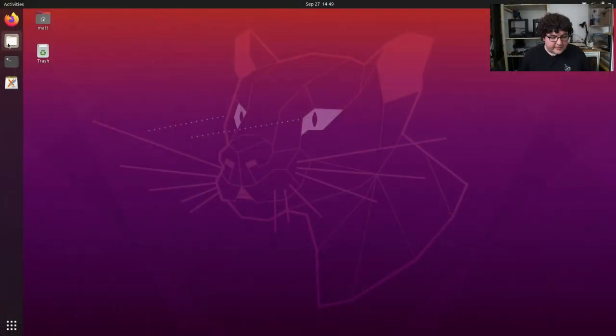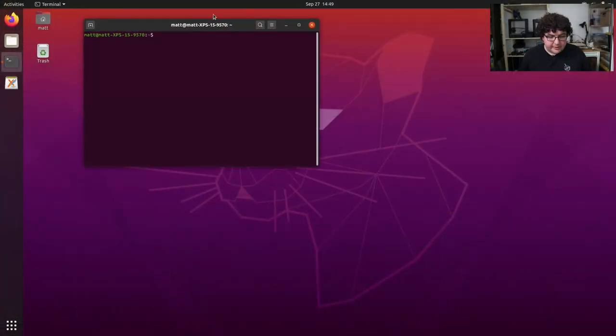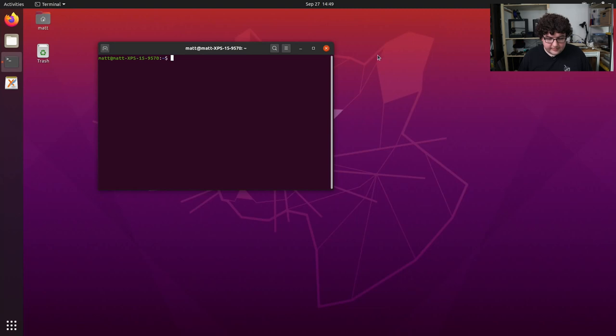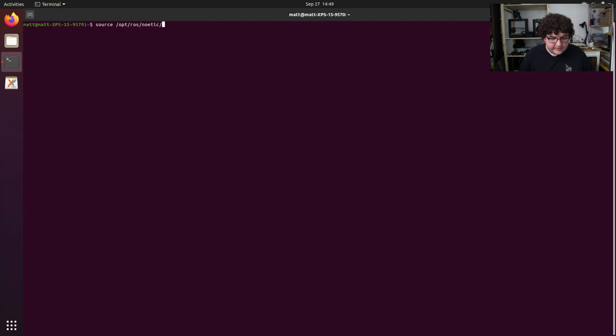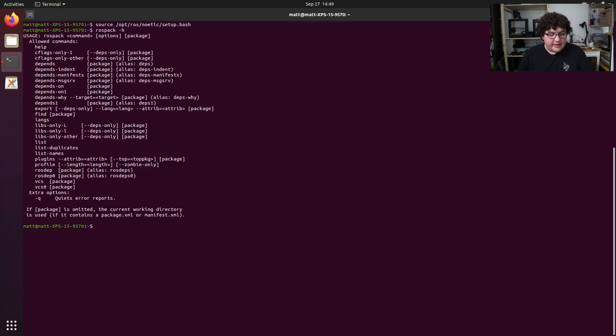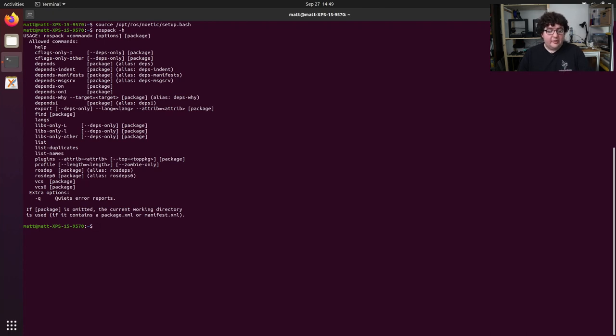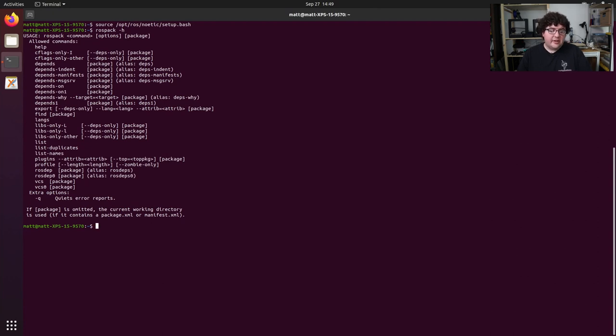The first tool is called ROSPAC. So let's open up a terminal and source the setup script. And when we run ROSPAC-H, you can see that there are a lot of subcommands that ROSPAC exposes to us. Now, most of these are commands that you're never going to run. They're primarily intended for use in scripts and helping you build tools that work with ROS packages in an intelligent way. But there are a couple commands in here that can be useful for you to double check the setup of your system.